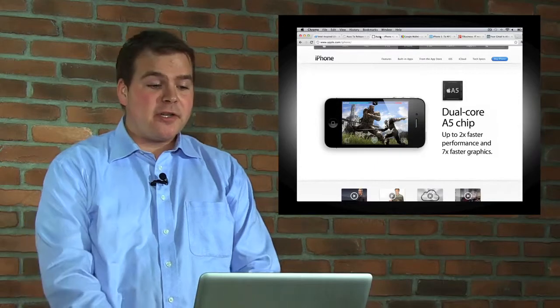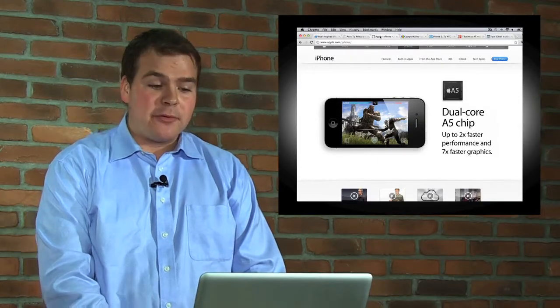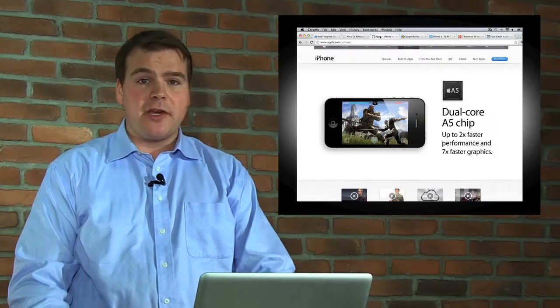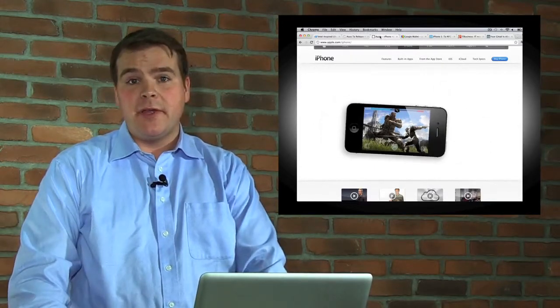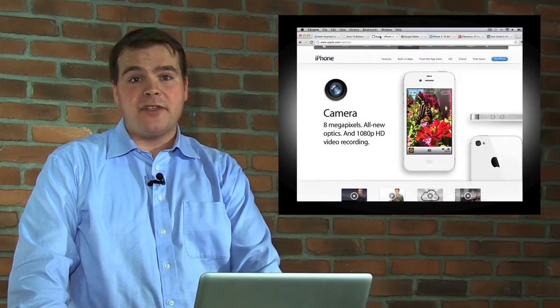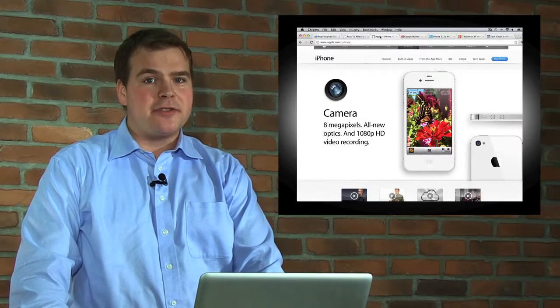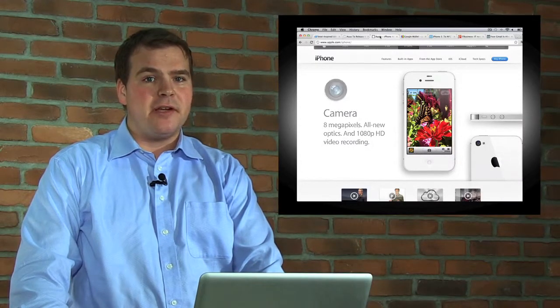Tech prediction number two: I think that Apple will come out with the iPhone 5 and it will have an NFC chip, or near-field communications chip, inside of it.